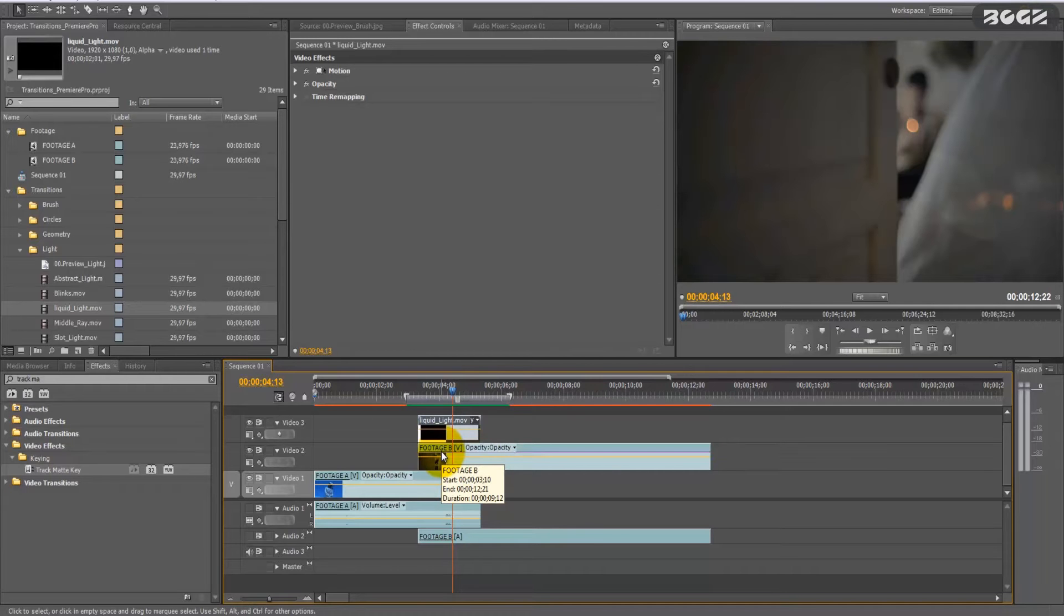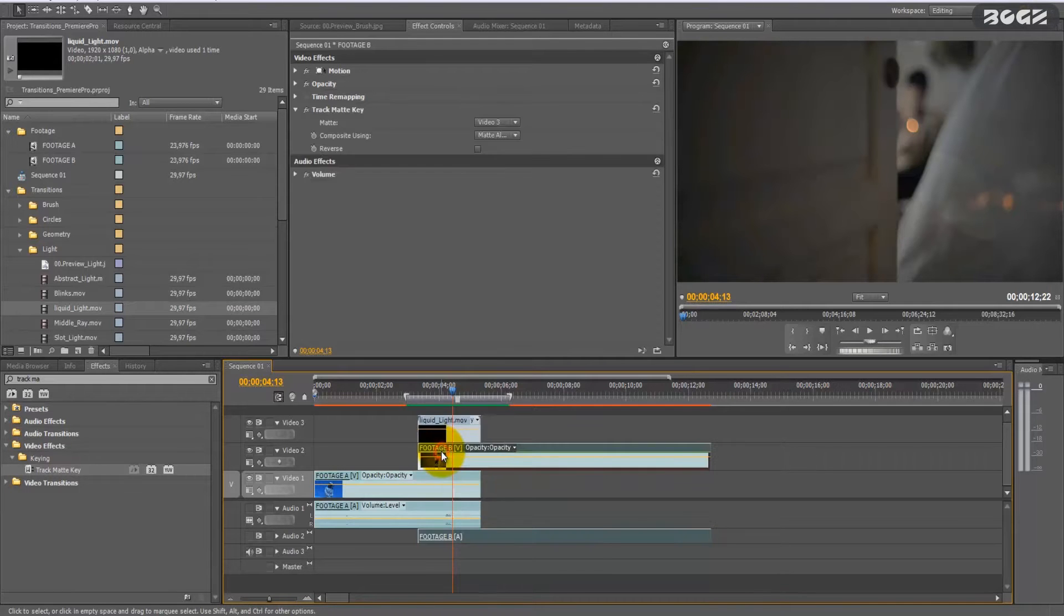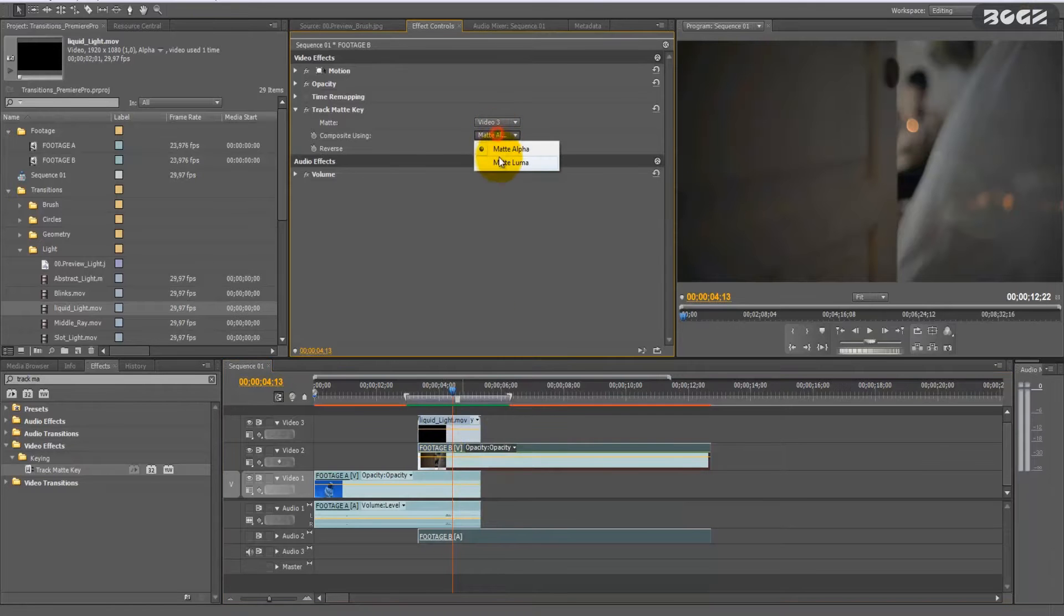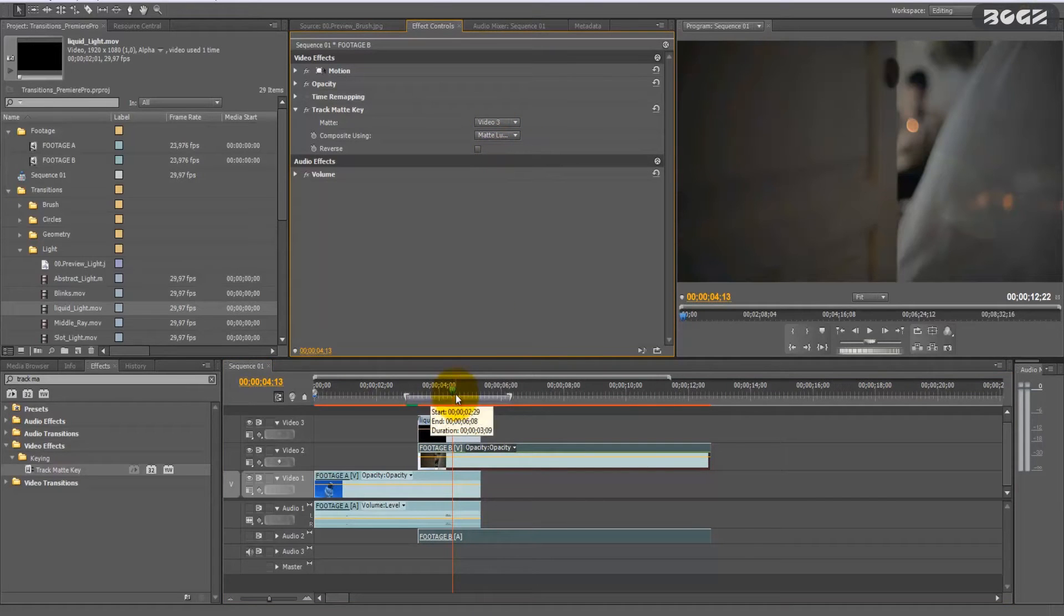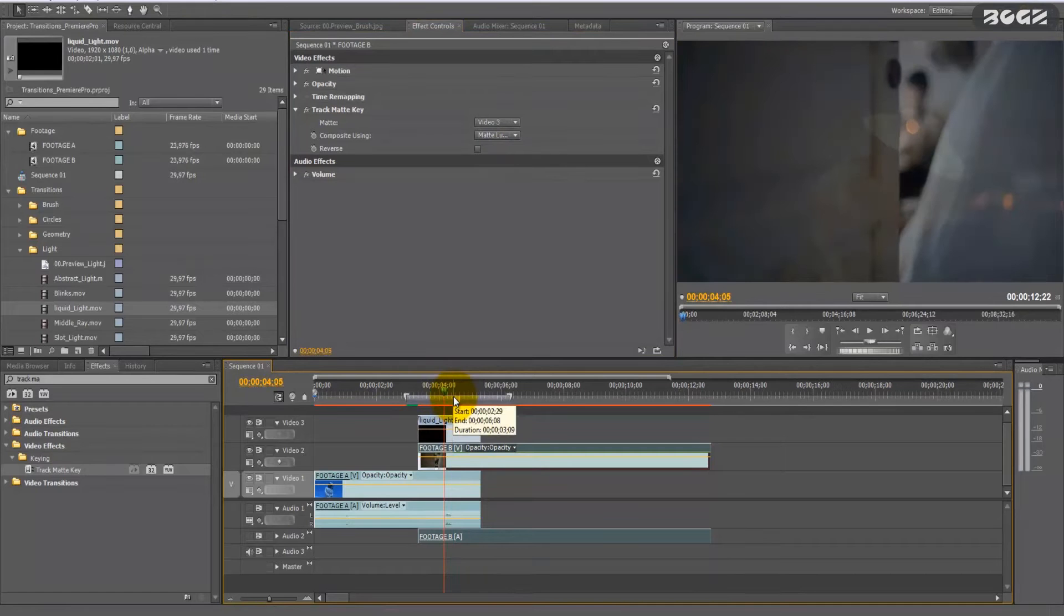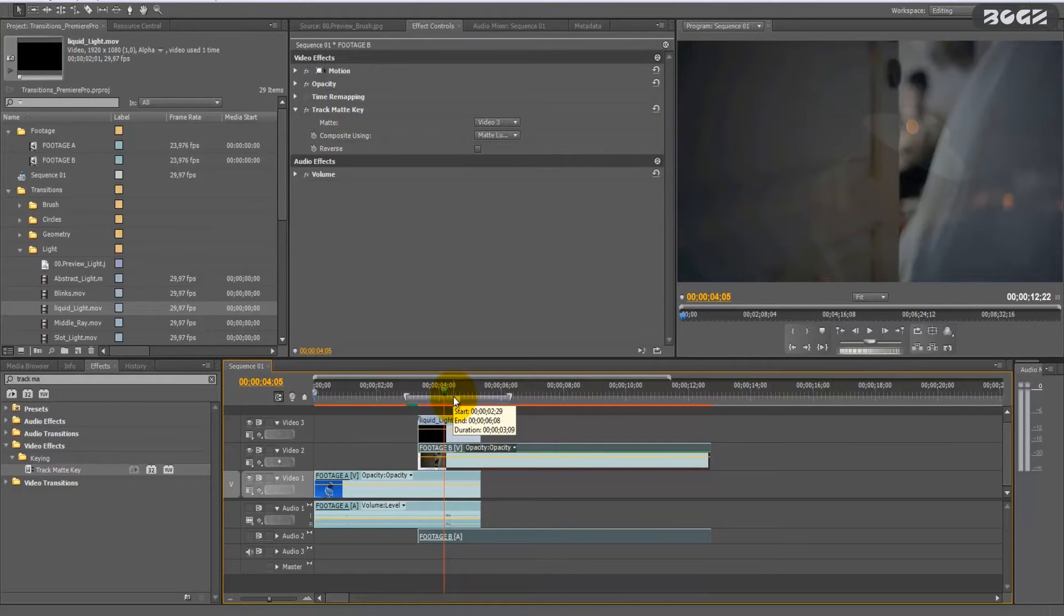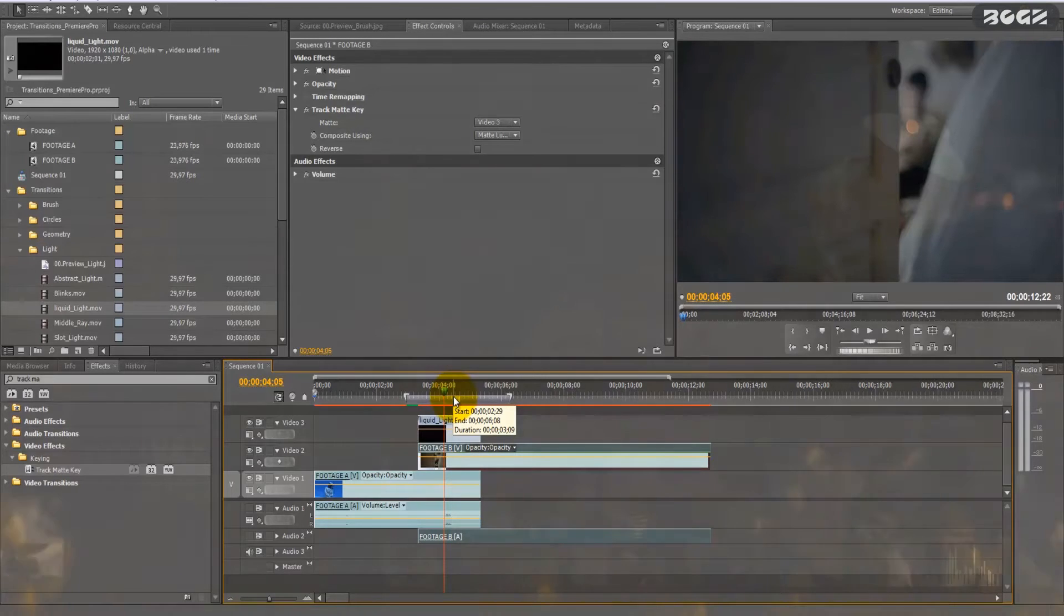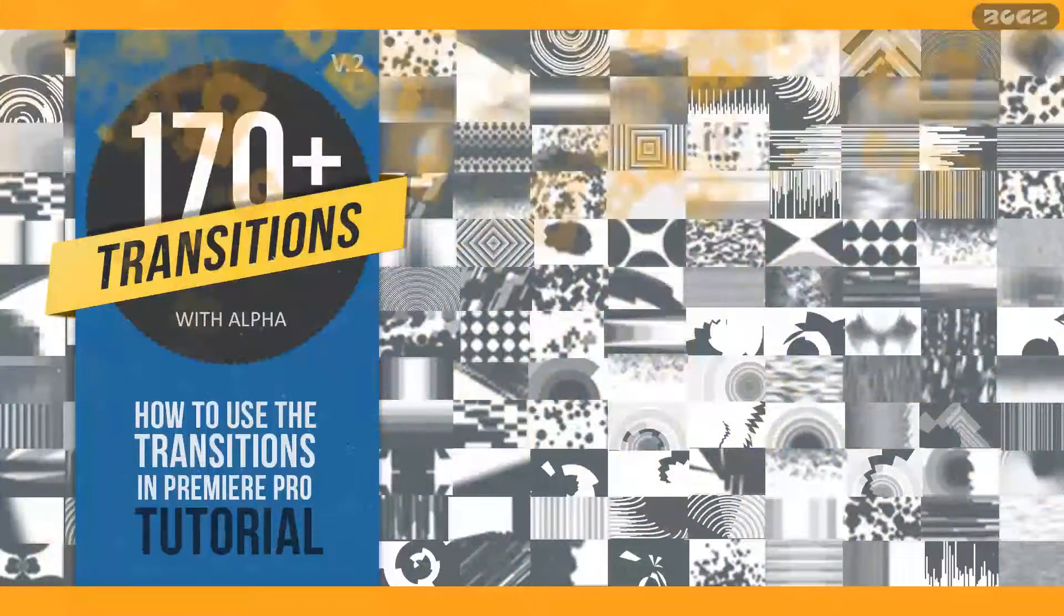So if I hit luma in this transition, it won't change anything, but in the transitions that have grayscale on them, it will create a different effect. Try them, play them, and you will see how easy they are to use.